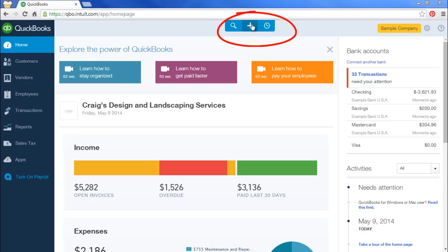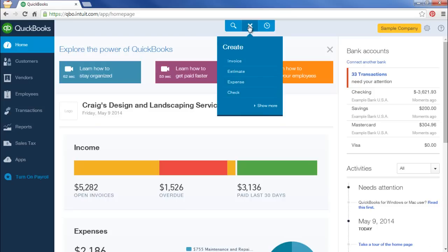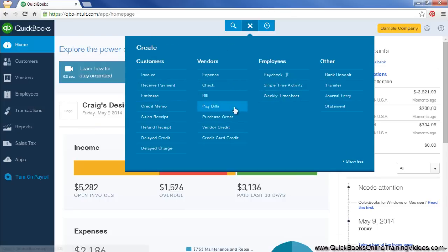Go to the Create menu, click on the plus, show more, and select receive payment.